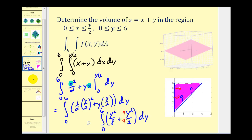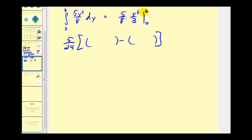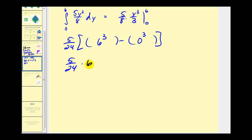Now we'll integrate with respect to y: we'll have five-eighths times y to the third over three. Evaluating at six and zero, we get five twenty-fourths times six cubed minus zero cubed. So we have five twenty-fourths times six to the third, which comes out to forty-five. Because this represents the volume under that plane, the answer is forty-five cubic units.